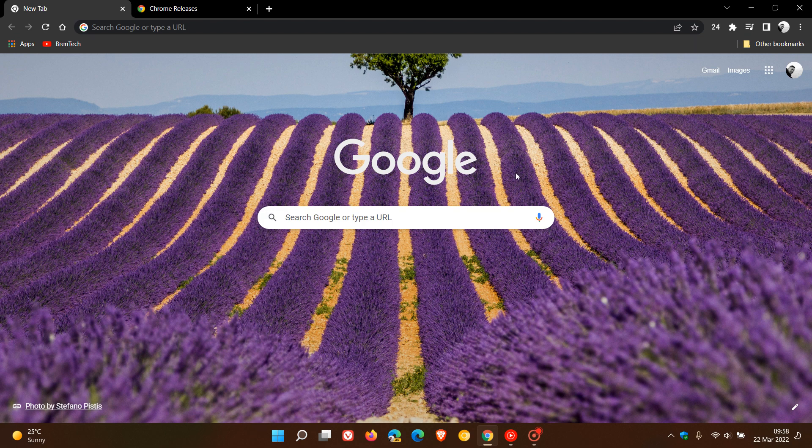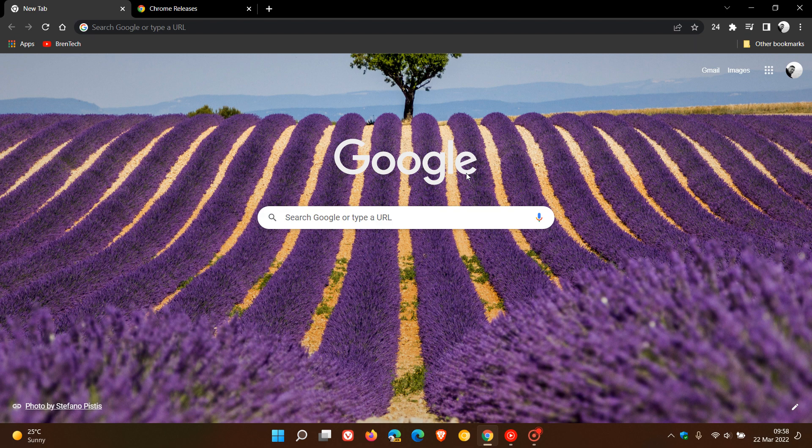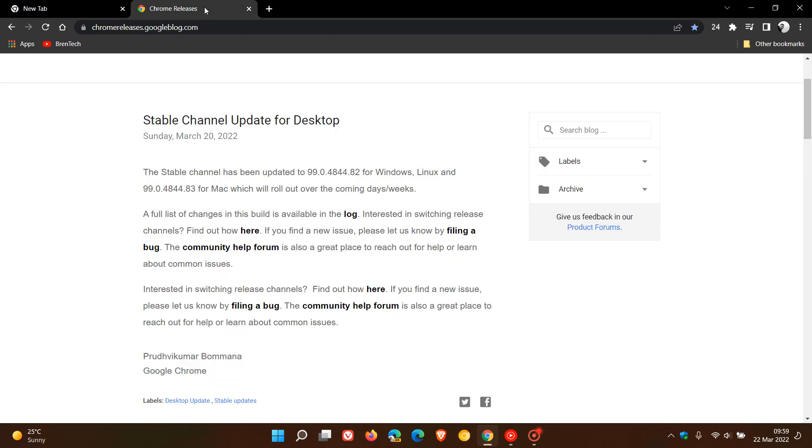The Google Chrome web browser for desktop has received a bug fix update which actually started rolling out on the 20th of March, which was a Sunday. It's very unusual for Google to push out a bug fix update on the weekend. I could understand maybe if it was an important security update, but nonetheless they pushed out this bug fix update for the stable channel.